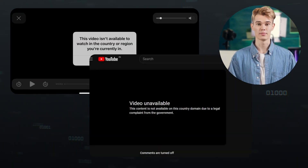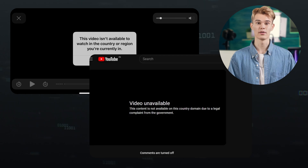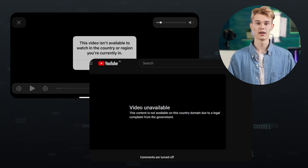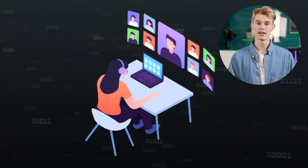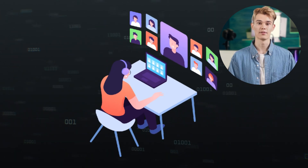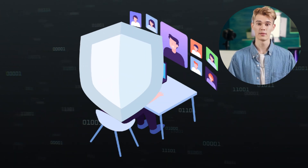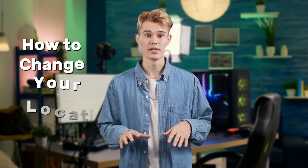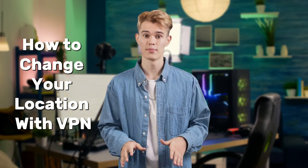Hi guys! Have you ever encountered this issue? You want to access apps or websites that aren't available in your country, or you just like a little more privacy from your internet provider? Today, I'll walk you through how to quickly change your location with a VPN step-by-step. Let's get started!